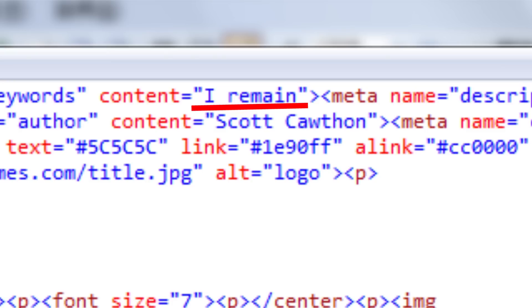No matter which one it is, I think it's the same animatronic in the last teaser picture. Its color matches, it's broken in some places, and also the source code of the website still says 'I remain'. It's the same source code as the last teaser image.